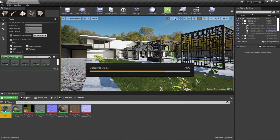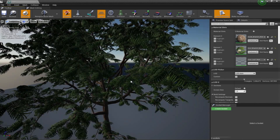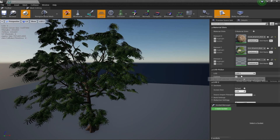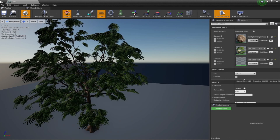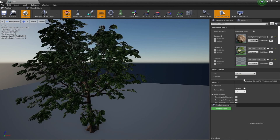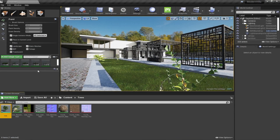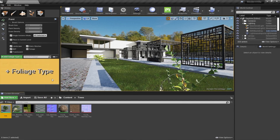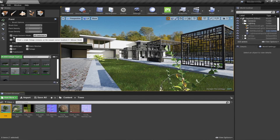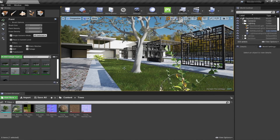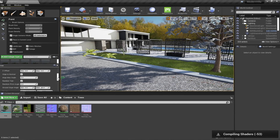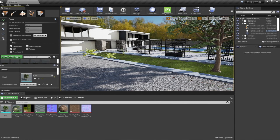Now that our tree is imported, we can double-click it and check the options available. It shows the same polygon count, and if you look at the LOD section, you'll find level of details automatically created by SpeedTree — the lowest level of detail has fewer polygons than the highest. I'm going to add this to our Paint category, disable all our plants, drag it in, and activate Single Instance mode. I'll give it a little time to compile and make sure the mobility option is set to Movable.